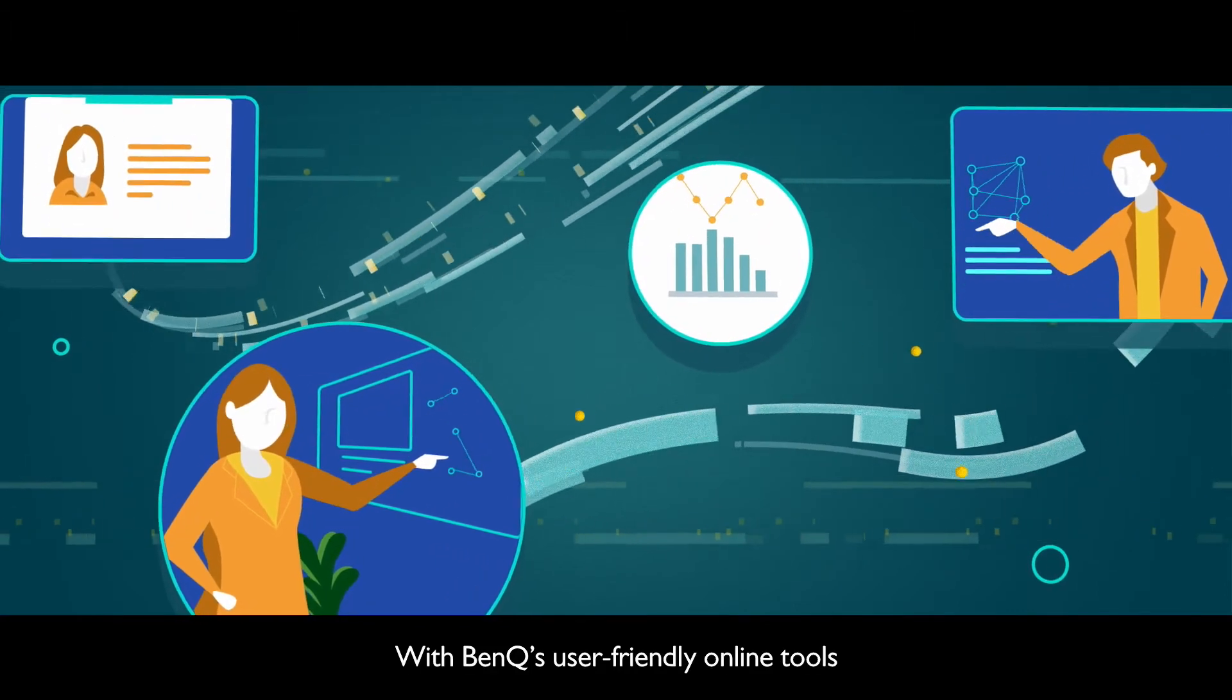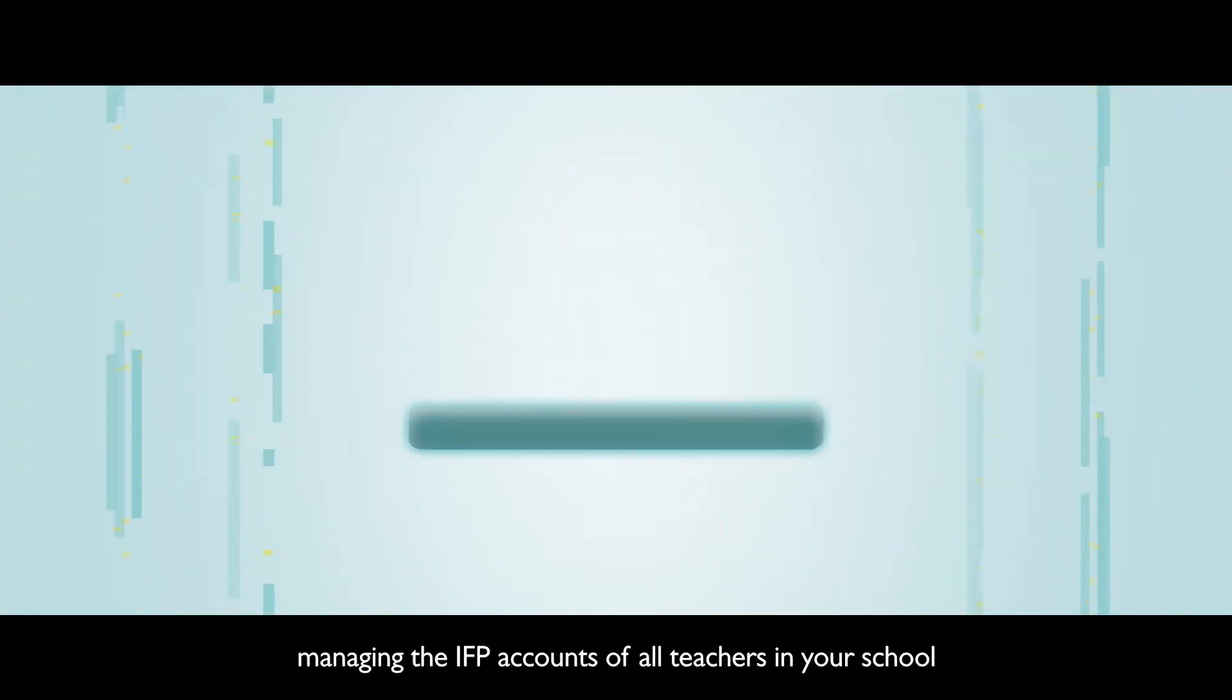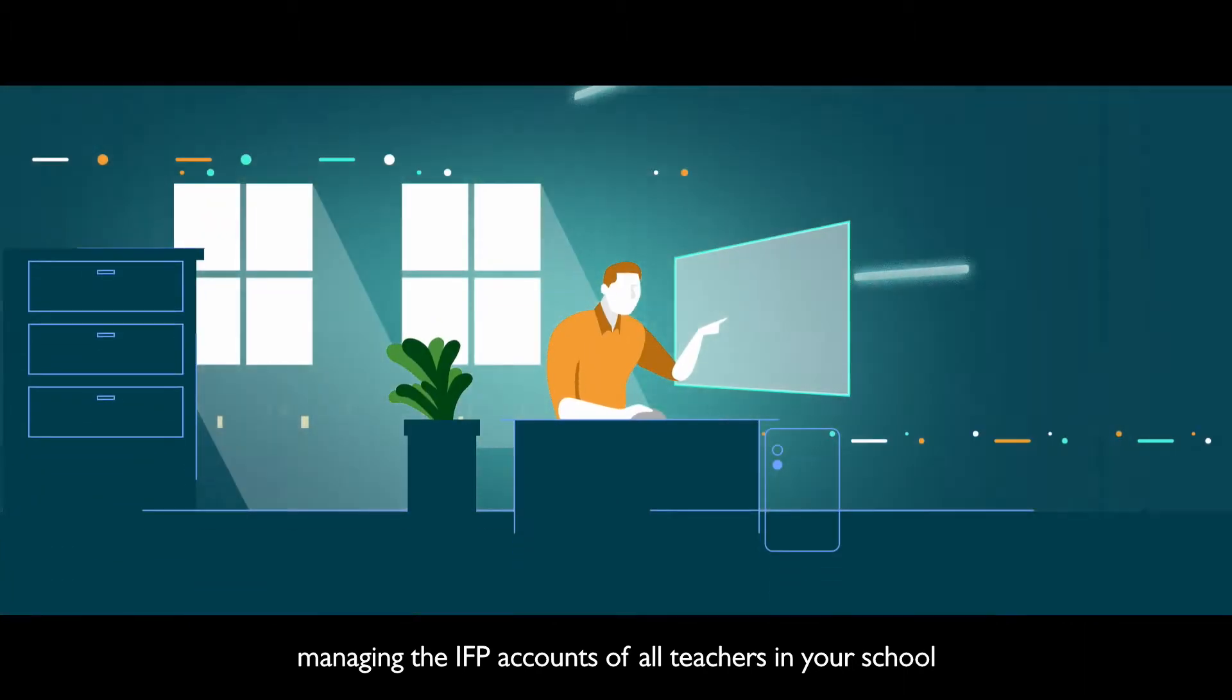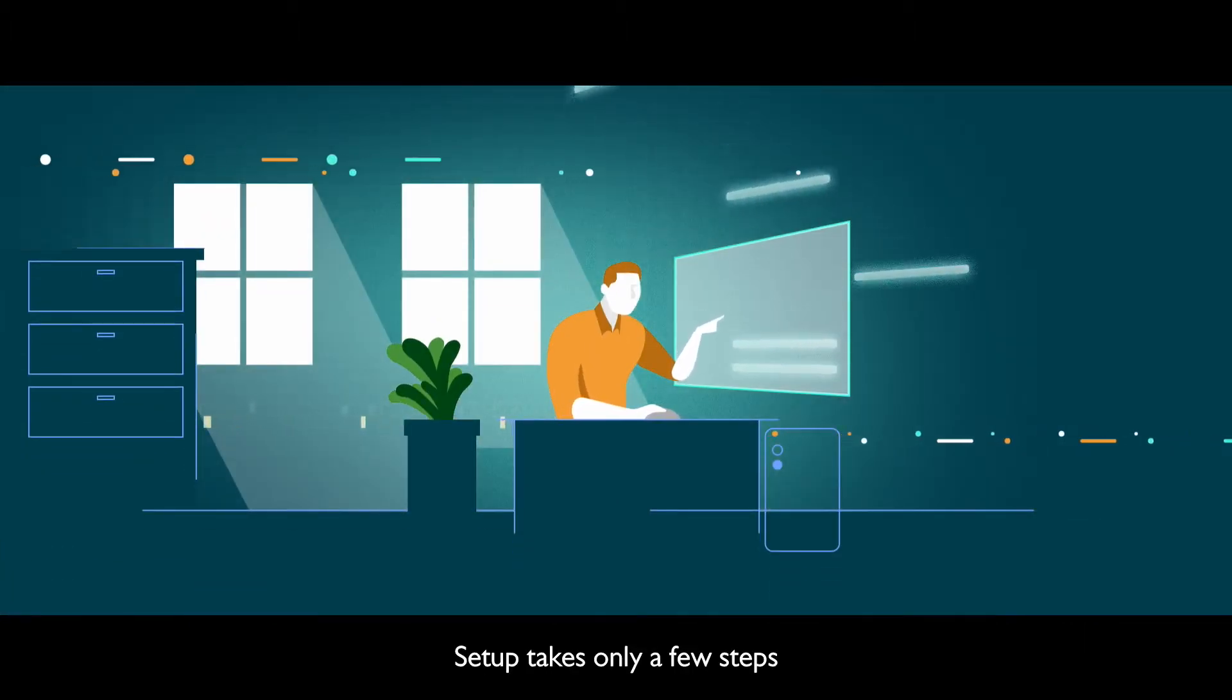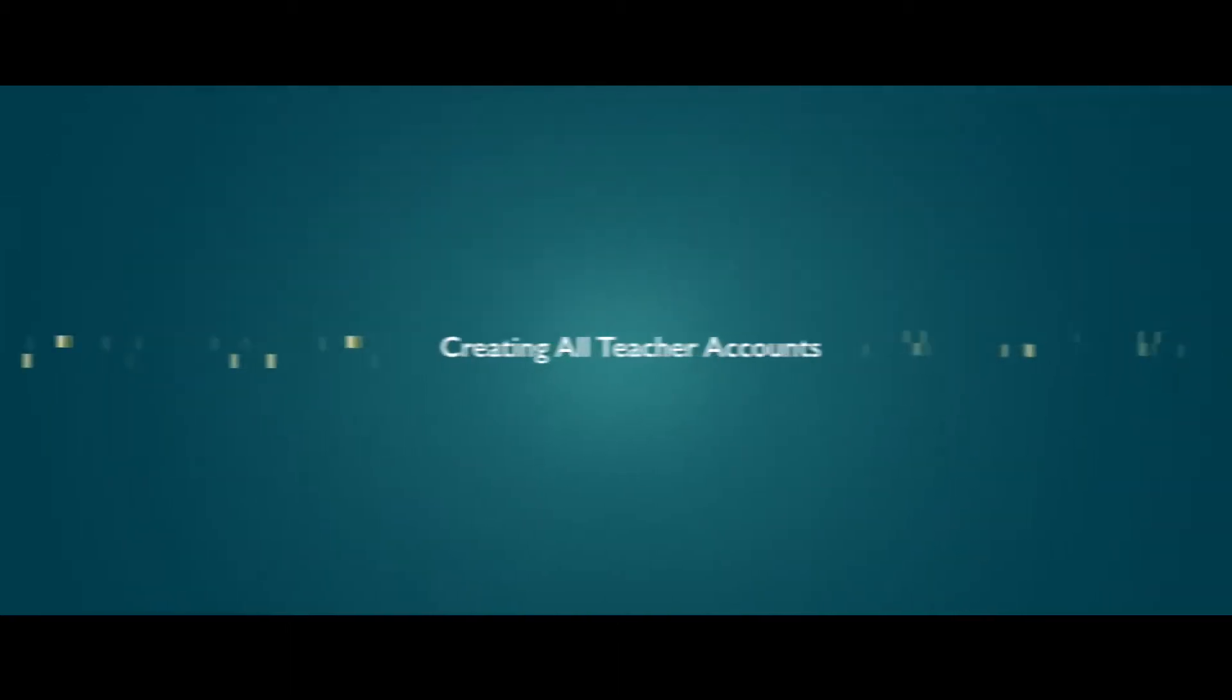With BenQ's user-friendly online tools, managing the IFP accounts of all teachers in your school is a breeze. Setup takes only a few steps.